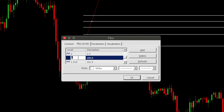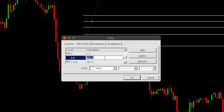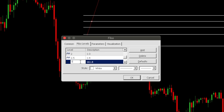Add as many levels as you want according to how many risk-to-reward levels you want on your Fibonacci tool. Set 3 and label it '1 is to 5'. We'll stop at 1 is to 5.